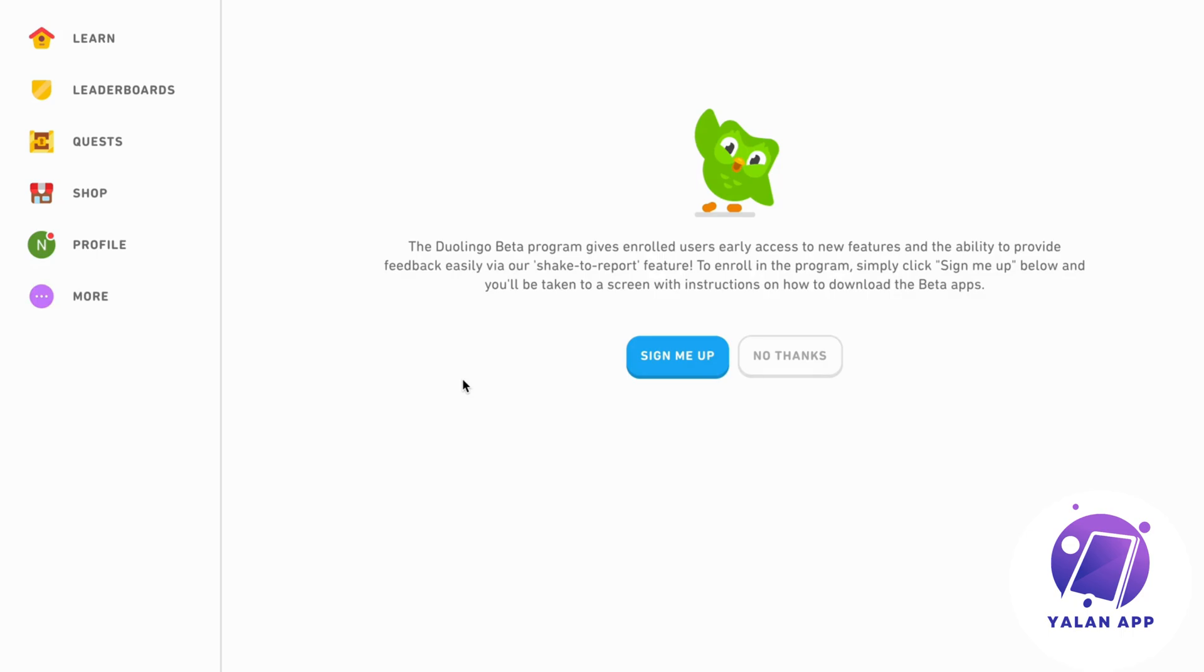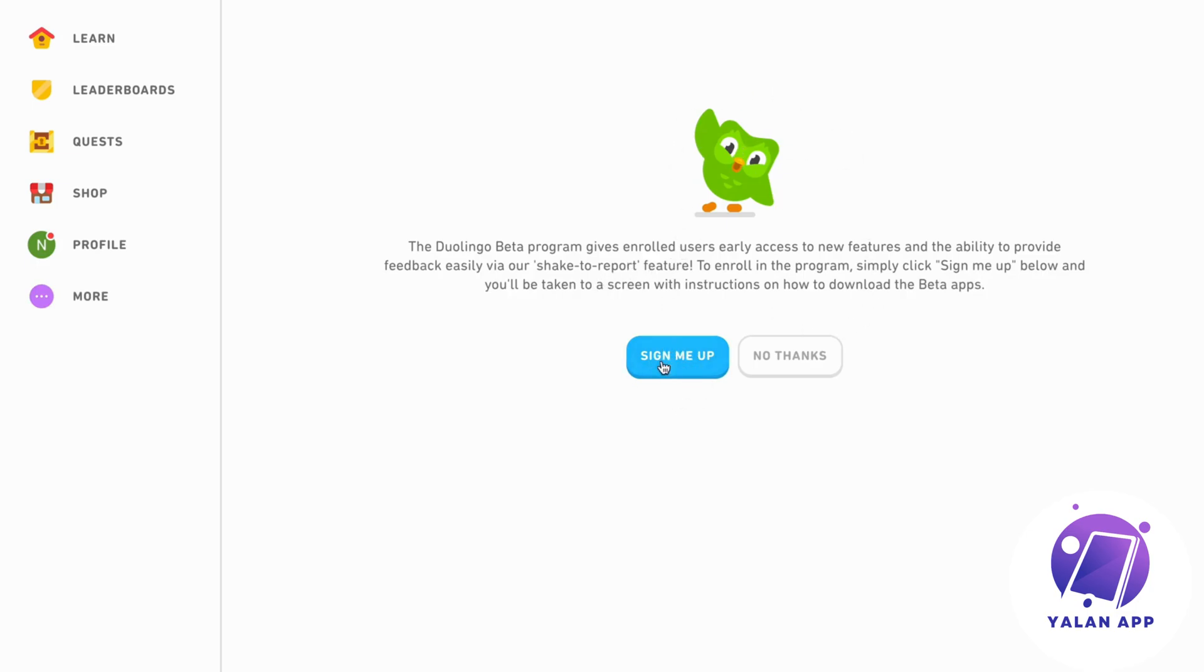So as you can see, the Duolingo Beta program gives enrolled users early access to new features and the ability to provide feedback easily via their check to report feature. And to be able to actually enroll in this program, we can just click right here where it says sign me up.